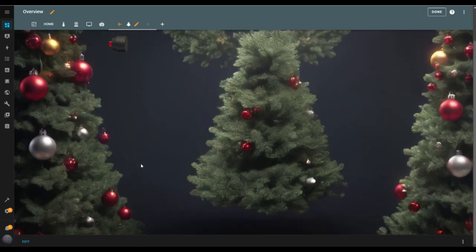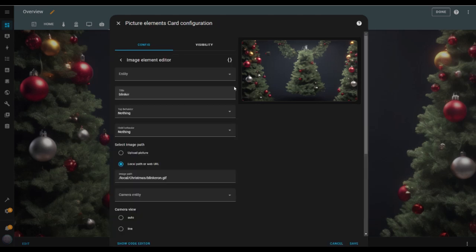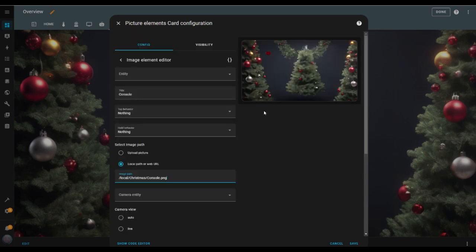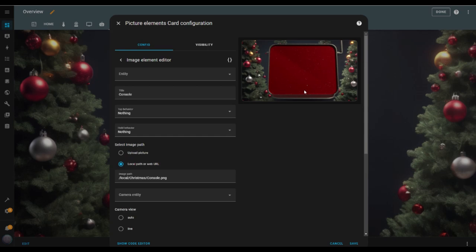I hit the Edit button again and this time, to speed things up, I click the duplicate button on the existing element. I change the title to Console because this will be the base element of my control panel. I leave the tap and hold behaviors set to nothing and enter the image location in the local path input box. The image is too small at first because it's still using the size and position values from the previous element, so I adjust them. And there it is — my control panel base is ready.